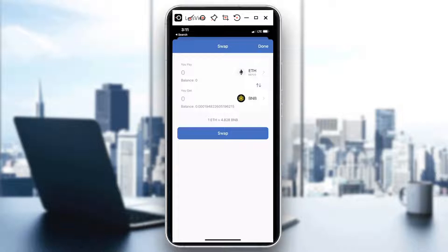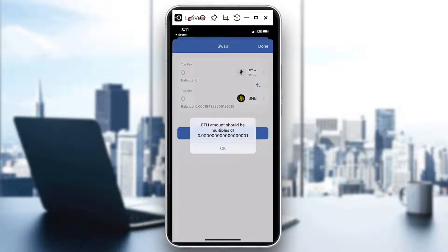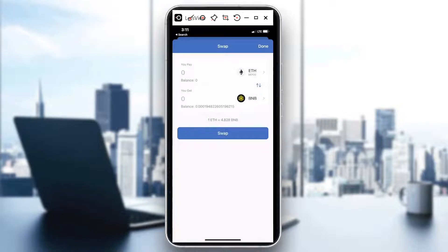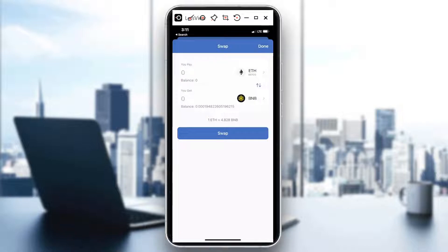When you do that you just need to wait for the system to approve for the swap and then that's it.